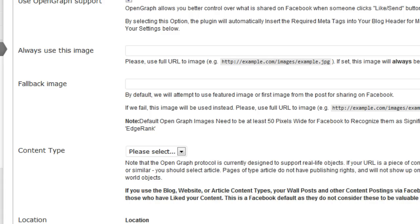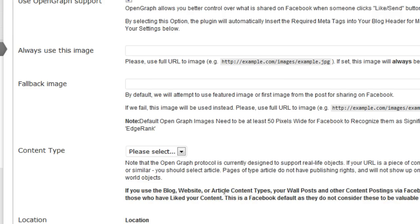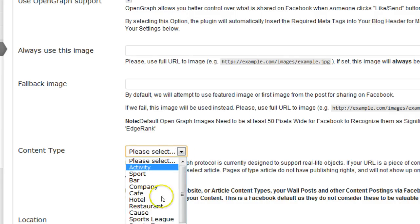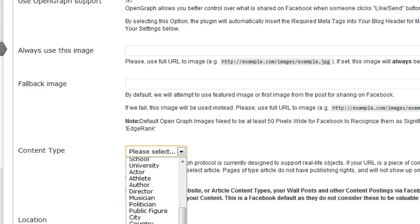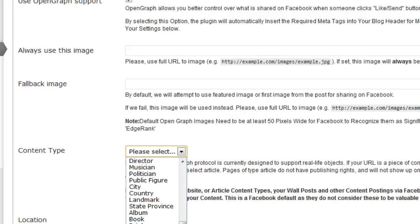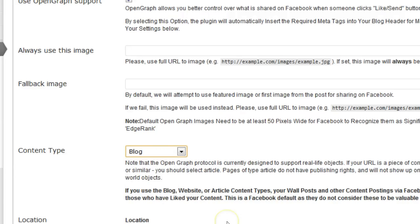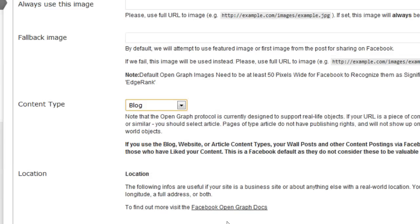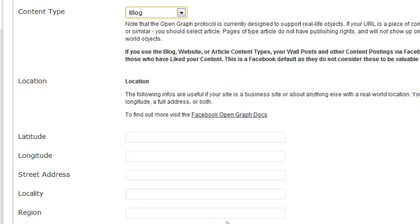If you use the blog, website, or article content types, your wall post and other content postings via Facebook will not be shown on the walls of those who have liked your content. This is really important. If you have products or promote something else, then choose the one you have here. But for this example video I'm going to choose the blog.